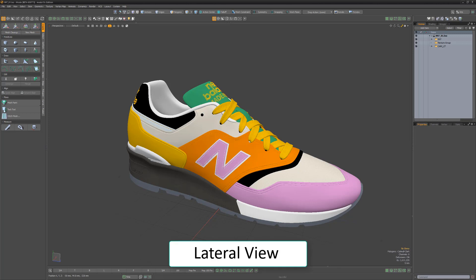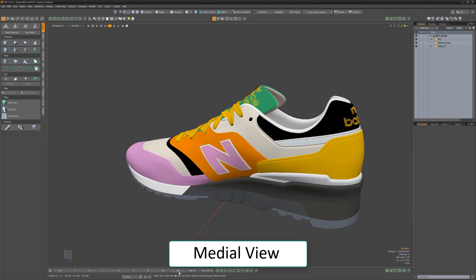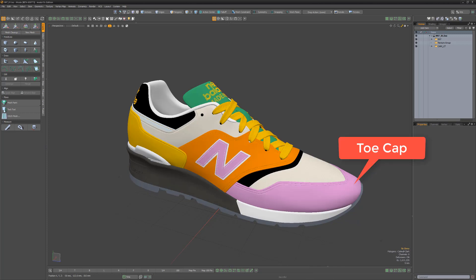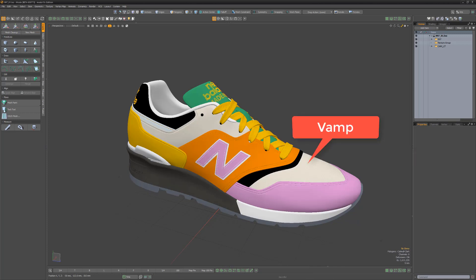The lateral view is the outside of the shoe, and the inside of the shoe is referred to as the medial view. The toe cap is the front part of the shoe, and the forward part of the shoe is the vamp.